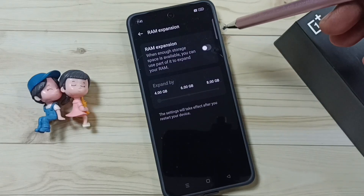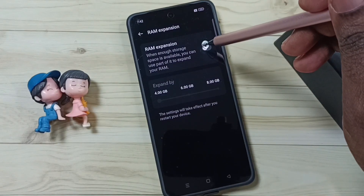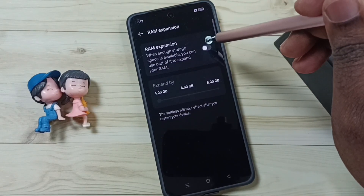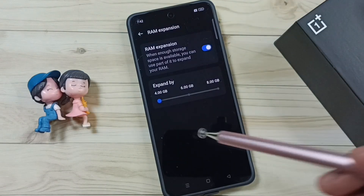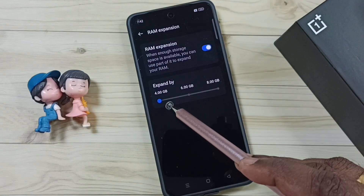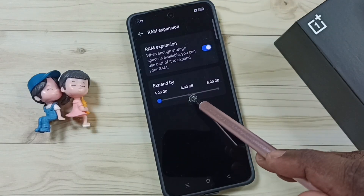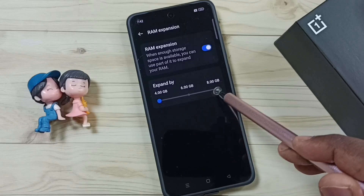First we have to enable this RAM expansion, or virtual RAM. Just tap here and enable it. Here we can see three options: 4GB, 6GB, and 8GB.